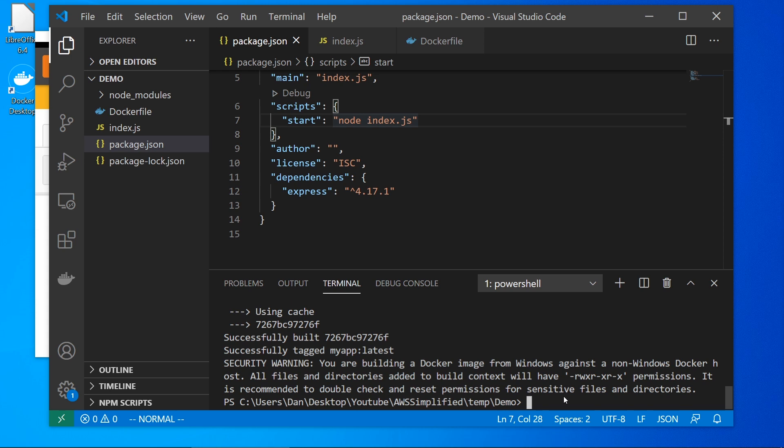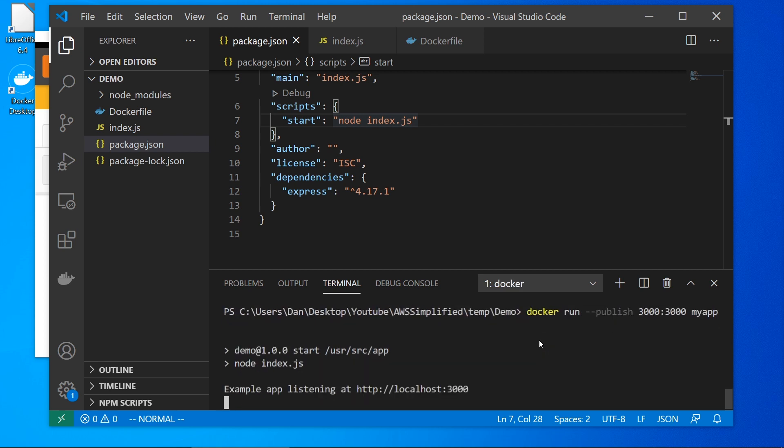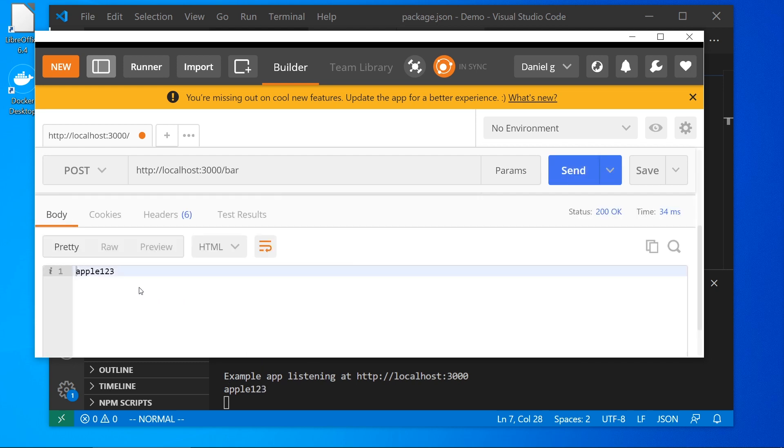So now we need to actually run the container and we need to say Docker run dash dash publish. And we want to say port 3000 on the local is going to be equal to port 3000 on the Docker container. So a local host to Docker container port mapping, and we're just going to say run my app. So we should see here. So everything is started up successfully. We're listening on port 3000. Again, let's go back over to Postman, click on send. And we see again that we're hitting the backend. Everything is working perfectly.